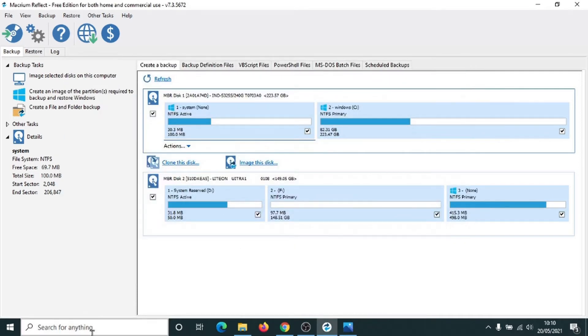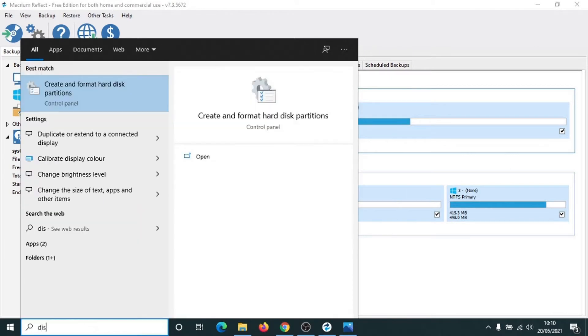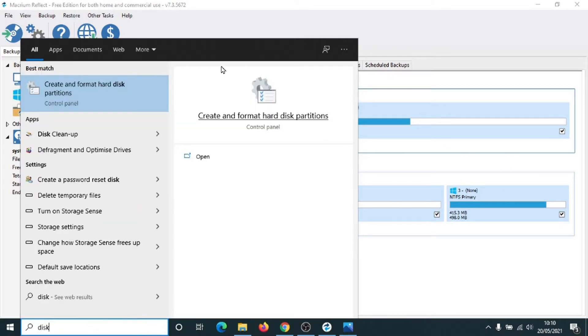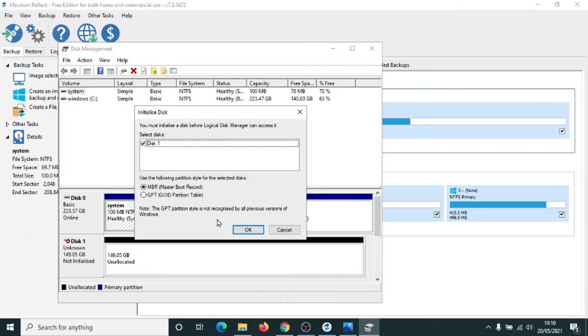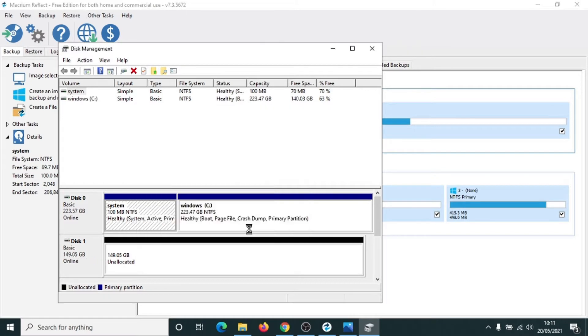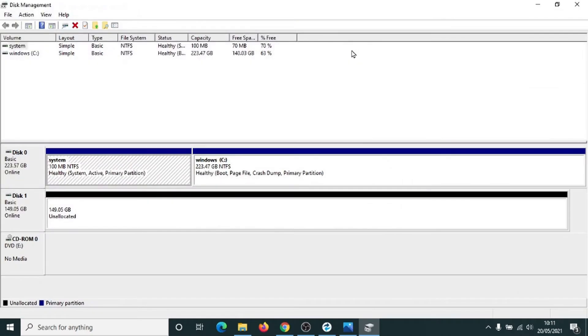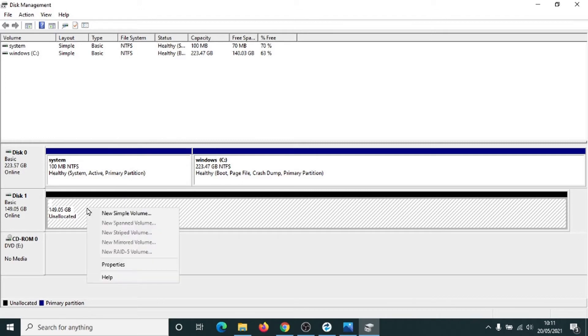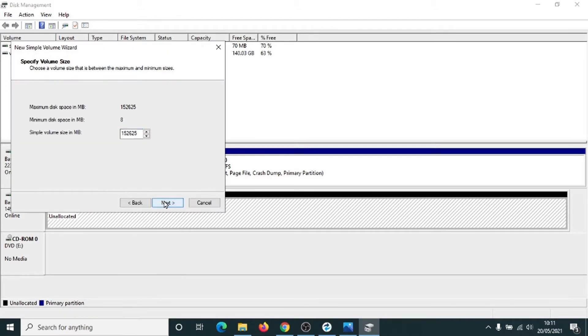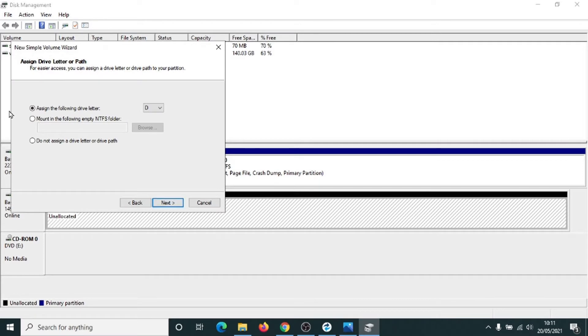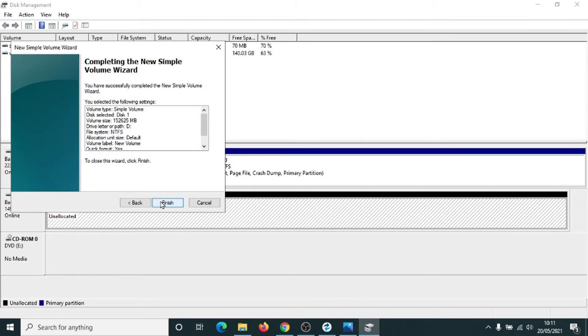And what we now want to do is go to disk partitions. So type in disk. Create a format hard drive. And then we just want to initialize the disk. So we've got it selected here. We want the MBR selected. Click on OK. Unallocated space here. Right click once onto it and select New Simple Volume. Click on Next. Click on Next. We're going to assign the letter D to it. Click on Next. NTFS, yes. Click on Next. And Finish.